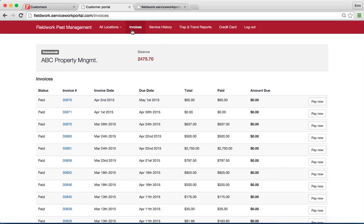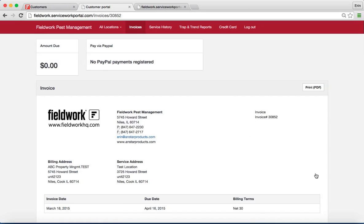In addition to the Stripe account, your customers will be able to pay via PayPal again if that is established in your account.